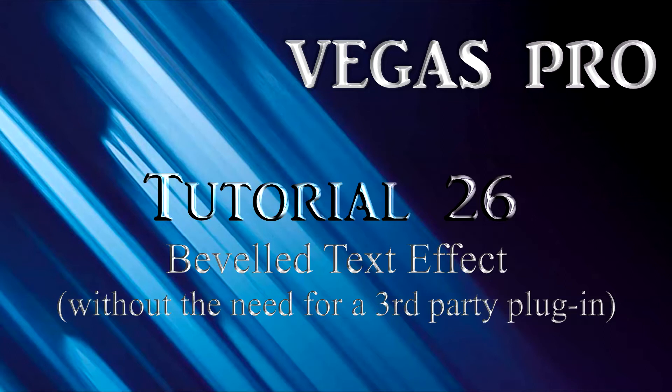Sure, you can use the Track Motion tool to rotate the text in 3D space, but the text will still be flat, with no depth.